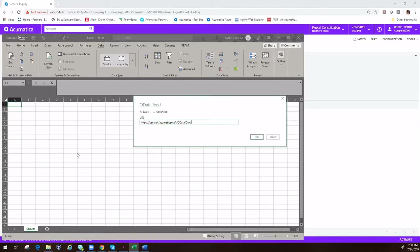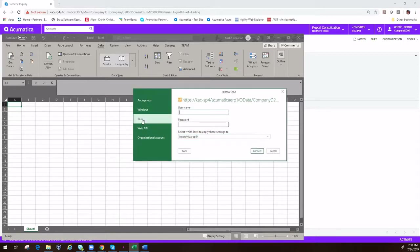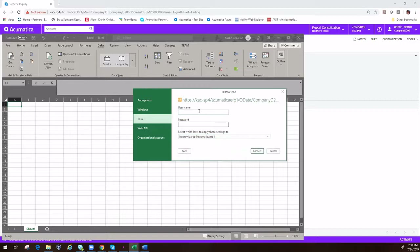Here I'm logging into company D200. Once we get to the authentication screen, using basic authentication seems to work the best here, and we're going to apply that. I'm going to put in my username and password and ask it to connect.